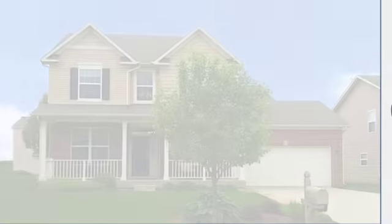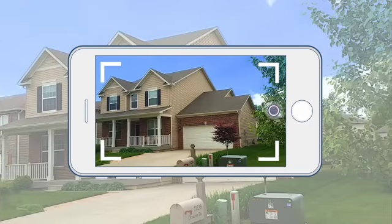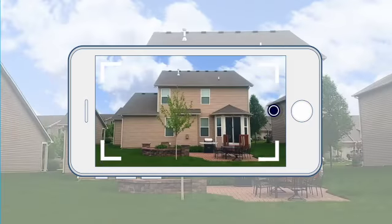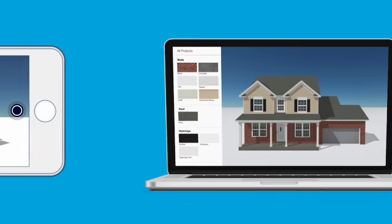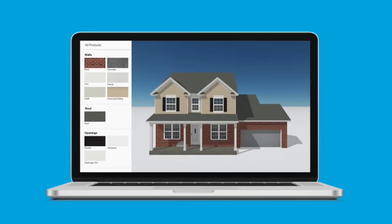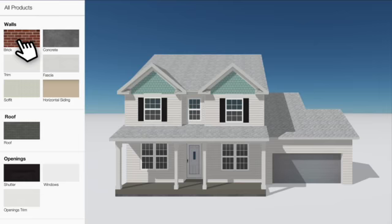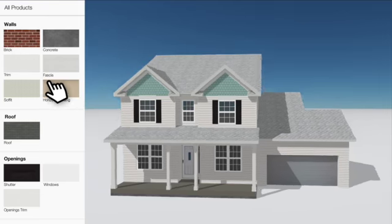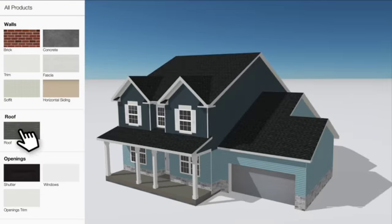All you have to do is take eight photos of your property with the Hover app. Hover will then transform your photos into an interactive 3D model, which you can use to discover new materials and colors and design the exterior of your property. Here's how it works.